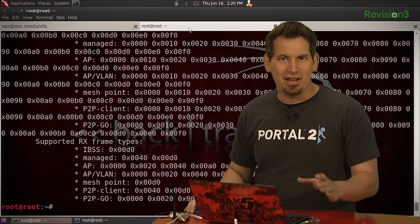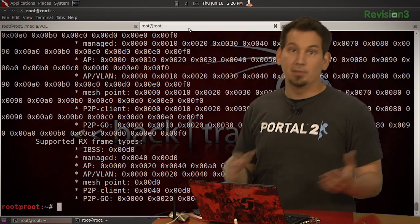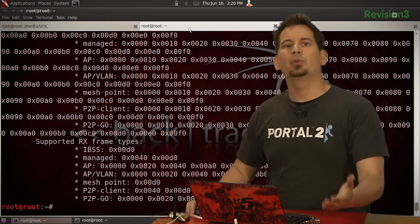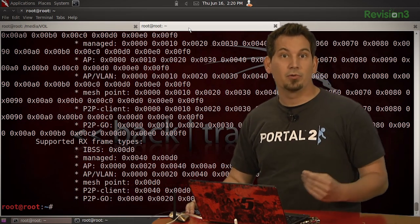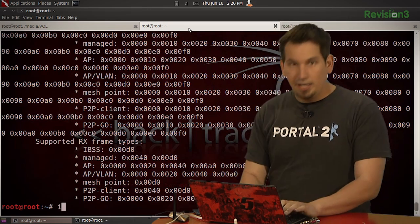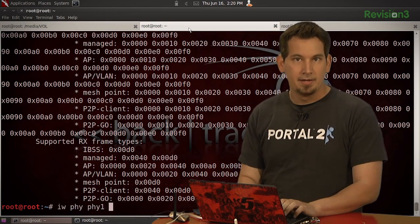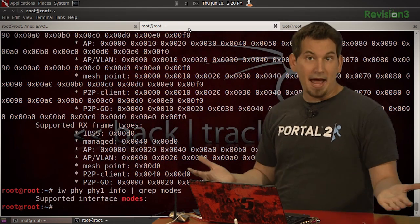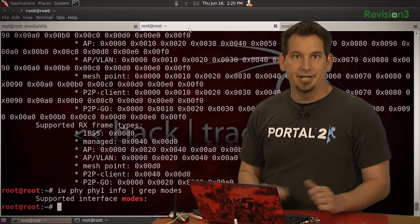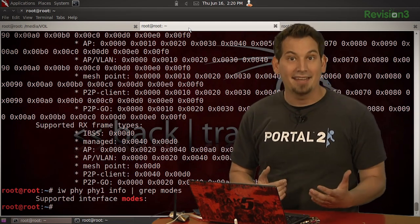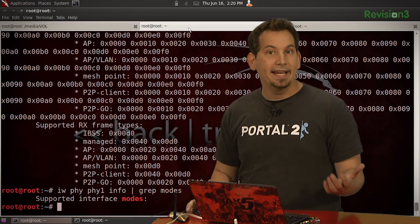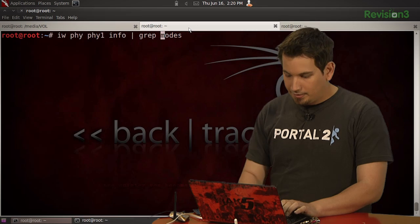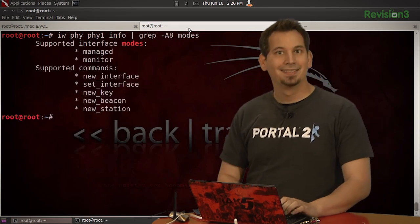That's a lot of output. Typically I've been piping this output to more or less, but today I'm going to pipe it to grep. Grep is just going to show me what I'm asking for — in this instance, what I'm looking for is the word 'modes'. If I issue iw phy phy1 info and then pipe that to grep modes, it yields a match. But I'm going to need a few lines past that, so I'll tack on -A8 to see eight lines following. So: grep -A8 modes. There we go.